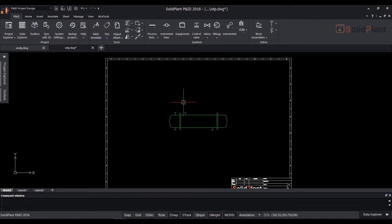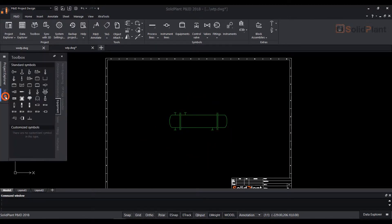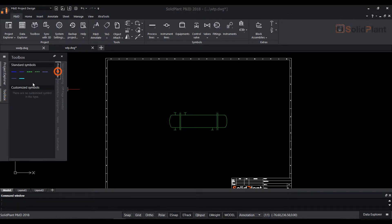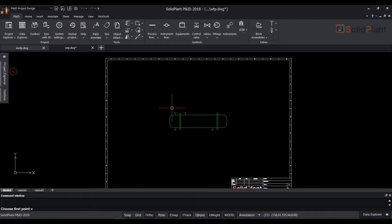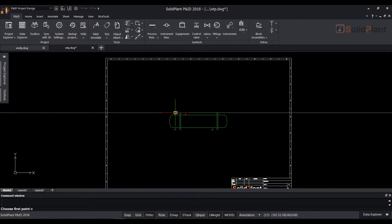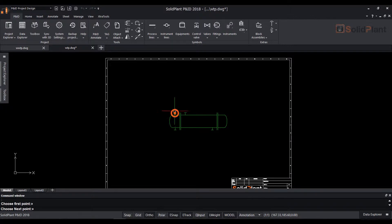Next we will add some process lines to the exchanger. In the toolbox, select the process line tab and select the primary line, then start drawing from the exchanger's nozzle.